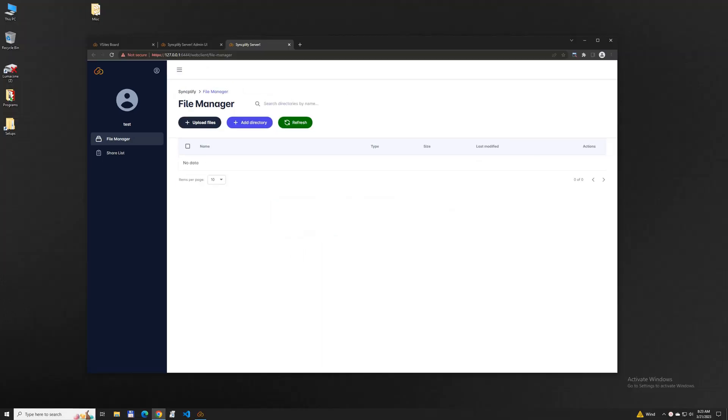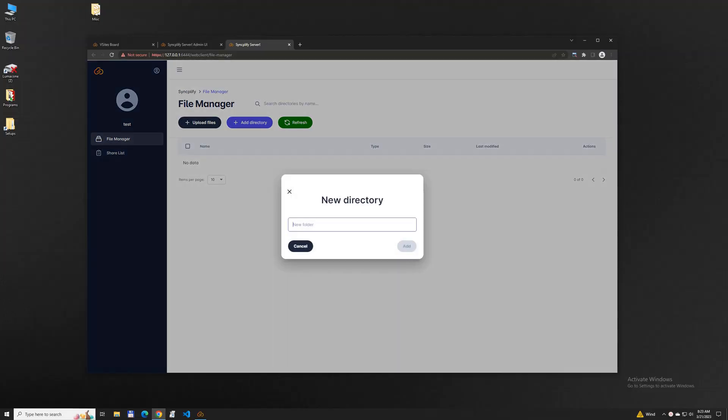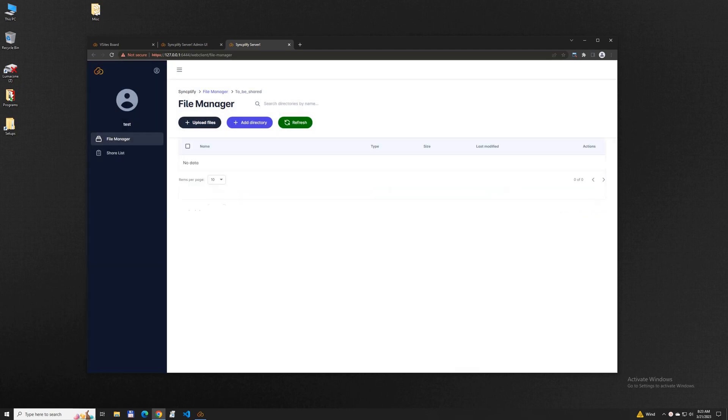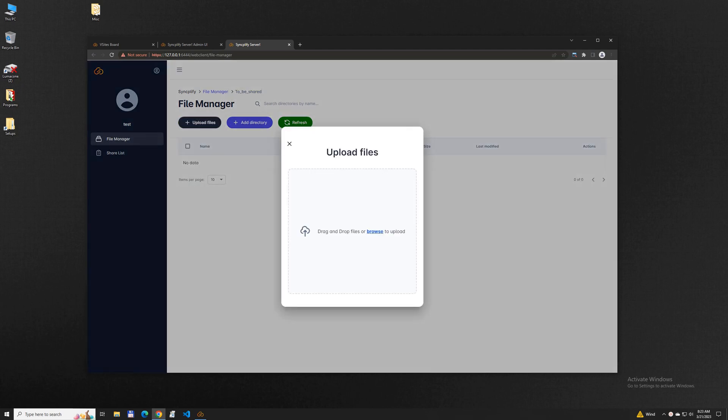WebClient's file manager has all the typical functions you would expect in a web-based file management interface. Depending on the user's permissions you can create folders, upload files, download individual files or even many files at once as a single zip archive.